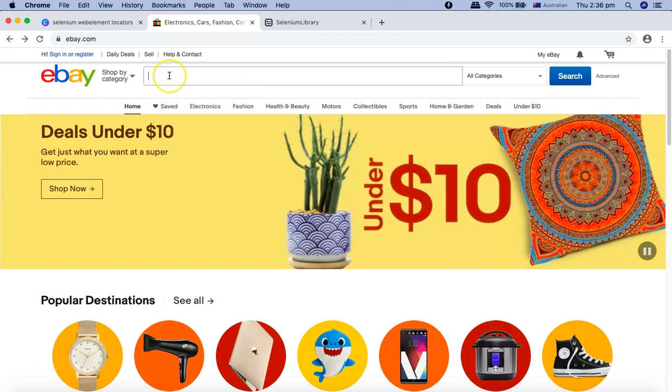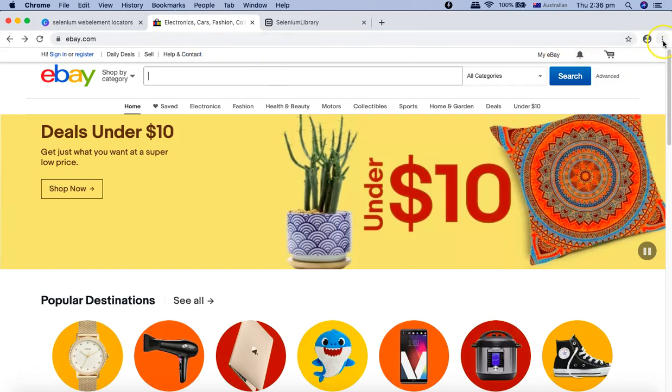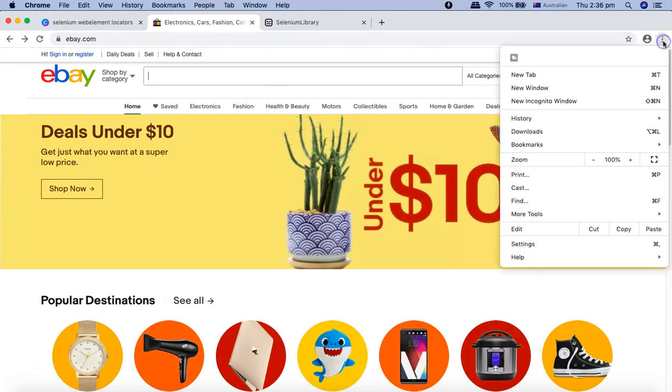If you want to use add-ons, I'll explain what all add-ons are available and how you can use them. In order to install the add-ons or extensions, just click on the ellipses in the right-hand side and go to More Tools.